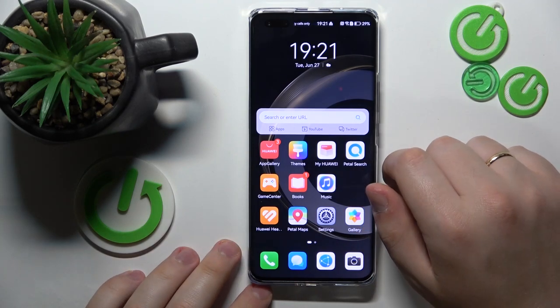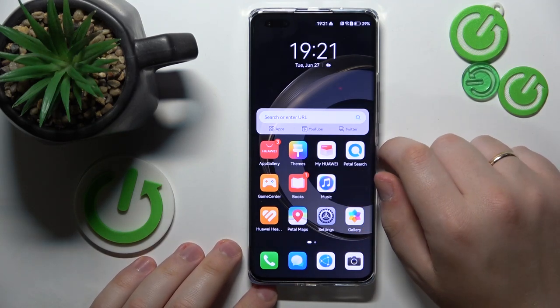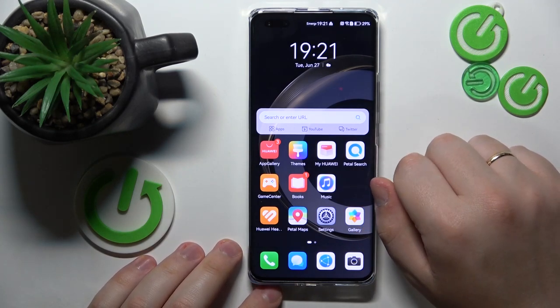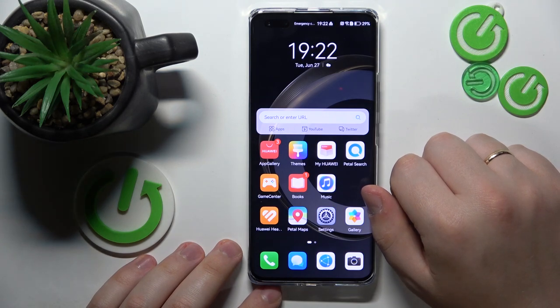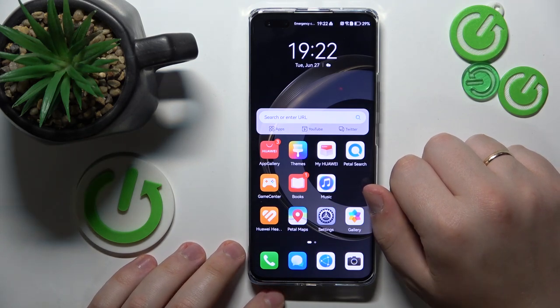Welcome to the Hard Reset Info YouTube channel. Today I will show how you can change the lock screen style in a Huawei phone.